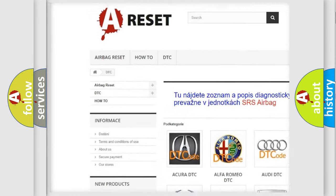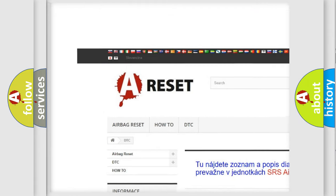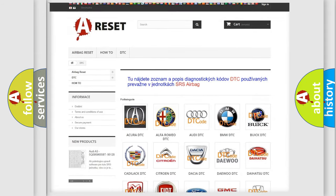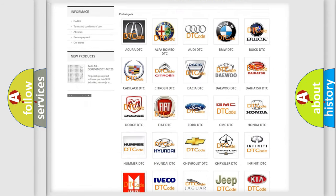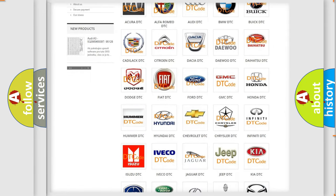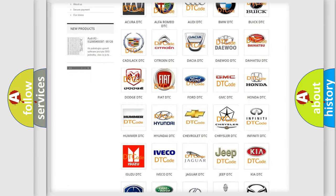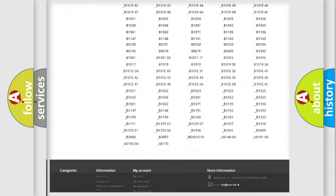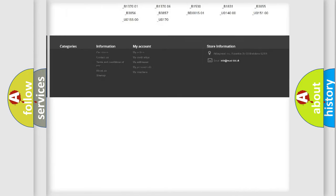Our website airbagreset.sk produces useful videos for you. You do not have to go through the OBD2 protocol anymore to know how to troubleshoot any car breakdown.